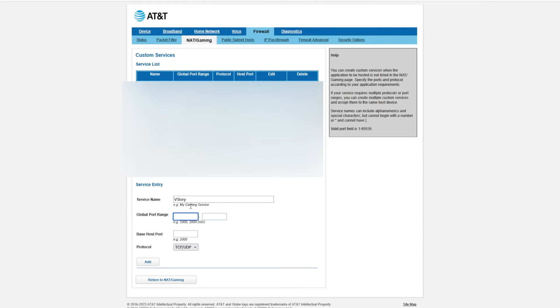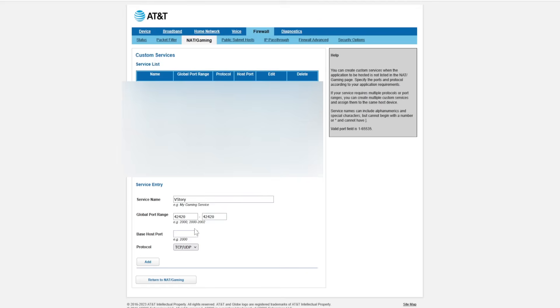Now this is a port range if you're going to do more than one port, but this game only uses 42420. So we're going to just pop that in here 42420 again as that. Now if you're doing a range, it shows you the example down there how to do it. Base port is going to be the exact same 42420.